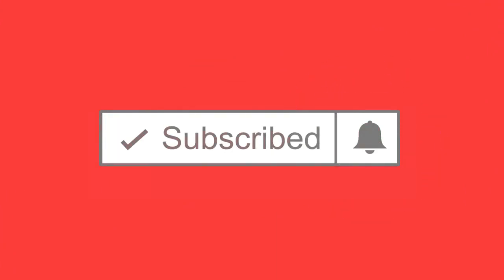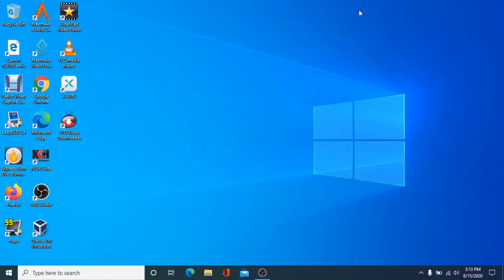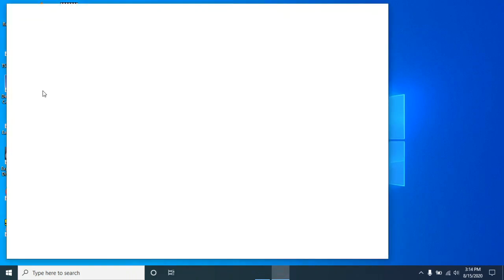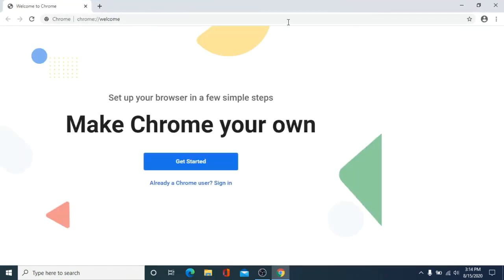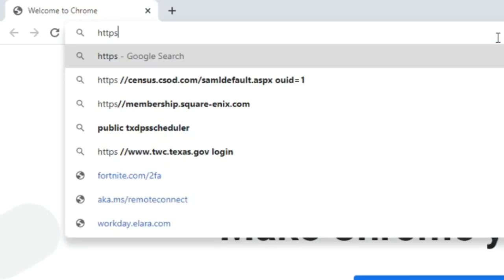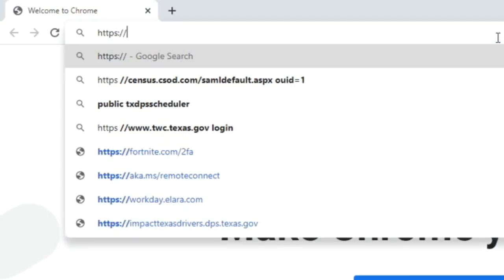Your first step is to download VMware Workstation Player. There is a direct link in the description to the download page. Open your web browser and go to the link in the description to download VMware.